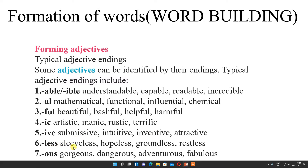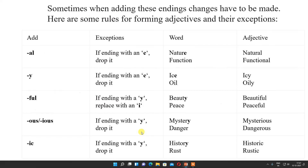Then -less: sleeveless, hopeless, groundless, restless. Then -ous: gorgeous, dangerous, adventurous, fabulous. So these are the suffixes we have added. Sometimes when adding this ending, changes have to be made.